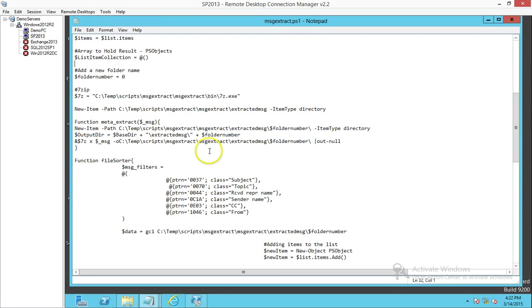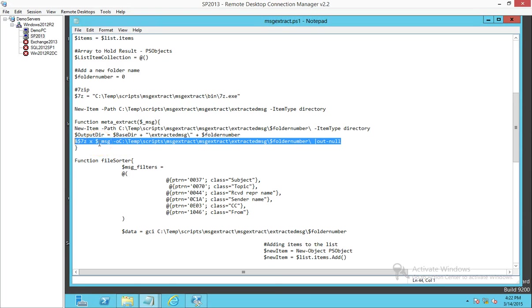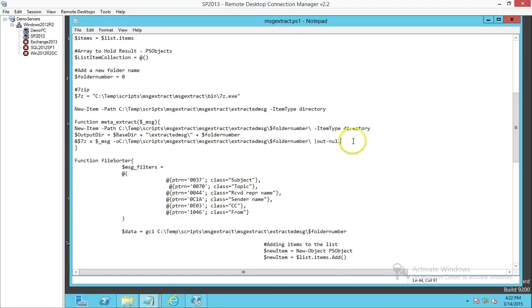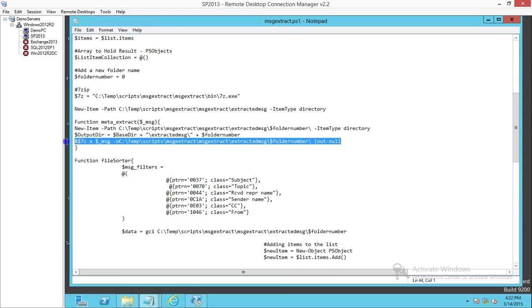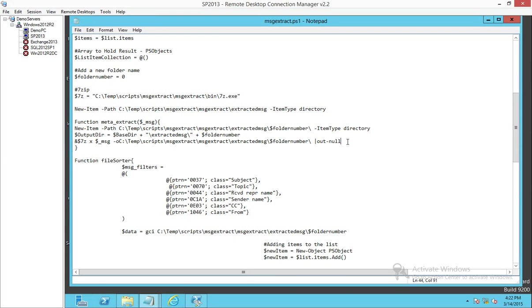I also missed a point that this section is customized for 7-Zip because what it does is it extracts the data from the MSG file using 7-Zip. You can do that through the command prompt, and that's the specific command prompt for that 7-Zip application. In your case, if you choose a different type of application to extract, you need to see what the commands are for that.